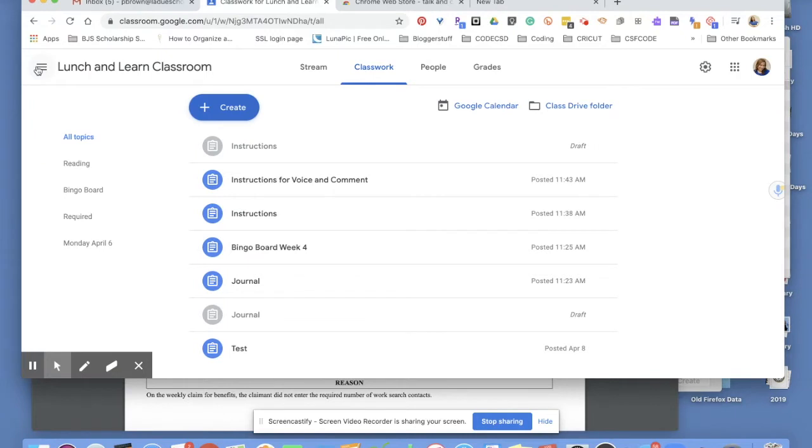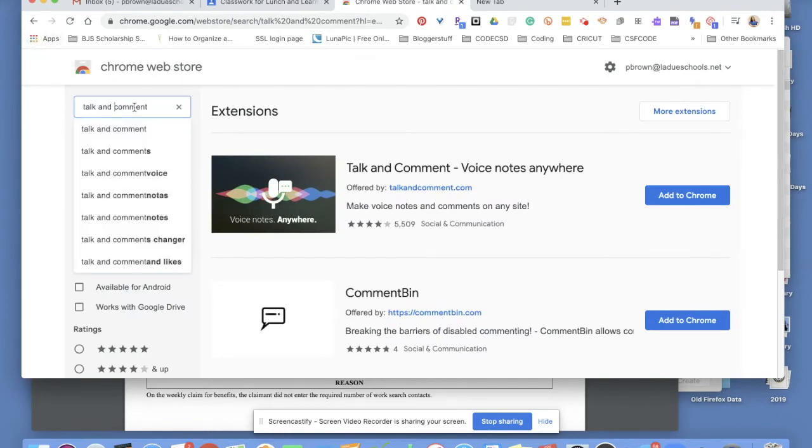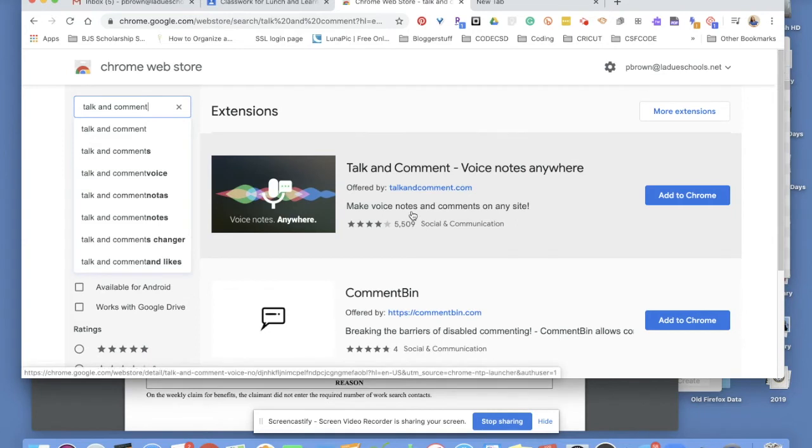So let me show you how it works. I'm going to go to the Chrome store. You can easily get there by clicking on the little apps icon here in the corner, and I'm going to type in Talk and Comment as the name of the extension. That's the first one that pulls up for me.